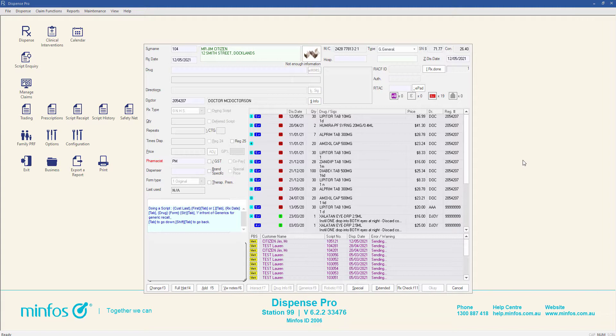This indicator can assist pharmacy staff in recognizing scripts on file customers to ensure the scripts do not unintentionally leave the pharmacy with the customer.